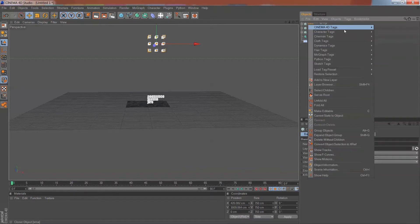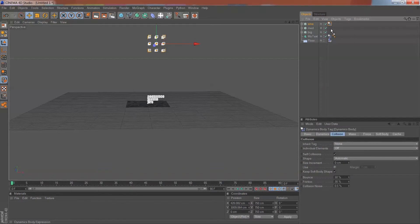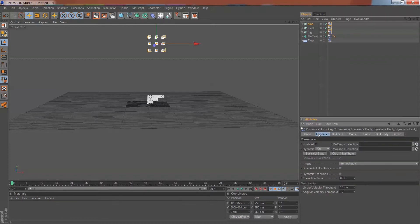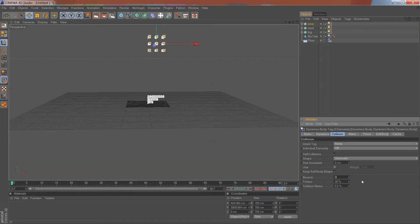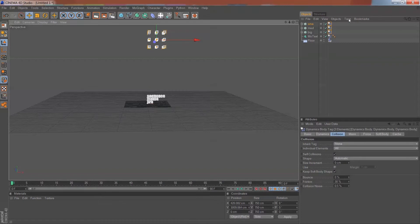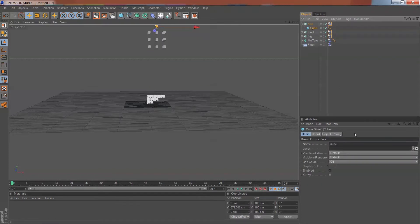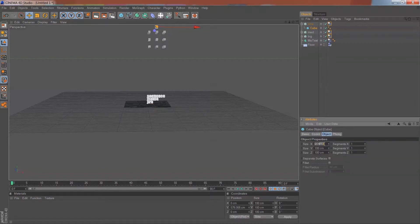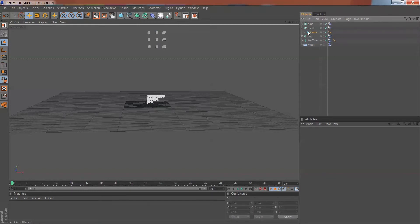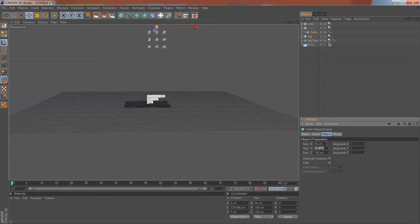Add a Dynamics tab to each cloner. Control-click to select them all, or shift-click and do it individually. All you have to change is Bounce to zero and set it from Individual Objects to All. Then go to Small, click on the cube, try 30 by 30 by 30. Go to Medium and try 50 by 50 by 50. Once you have all that corrected...